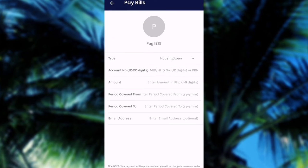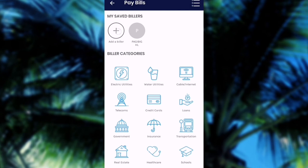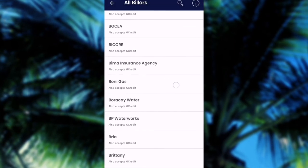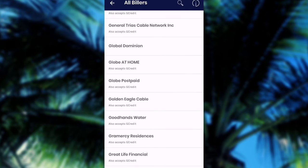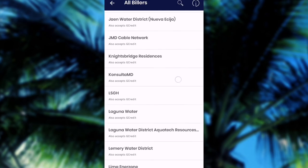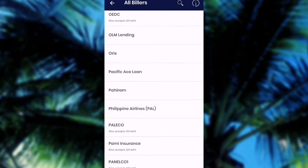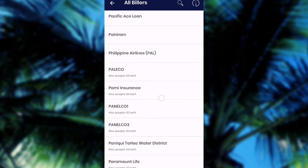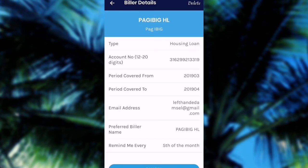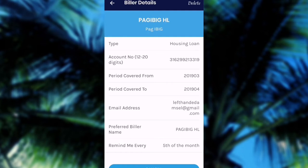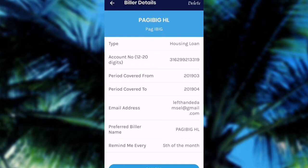To make things easier, what I did was save all these details through Add a Biller. I looked for Pag-ibig and already entered all the details like the account number, so that when I pay every month, I would not need to enter all of the details all over again. Now I would just click Pag-ibig and, as you can see, everything's already entered. I would just need to change the period covered because I will pay for the current month.